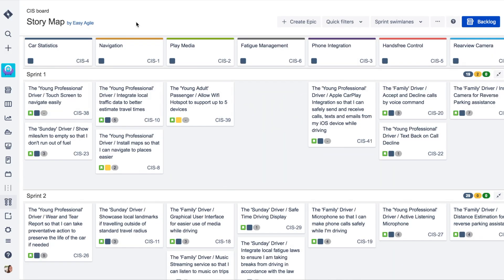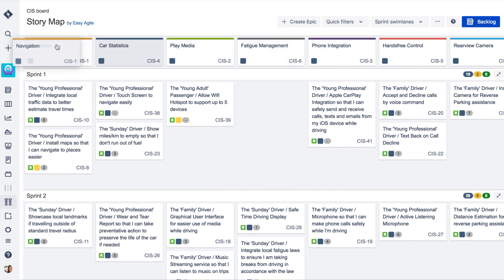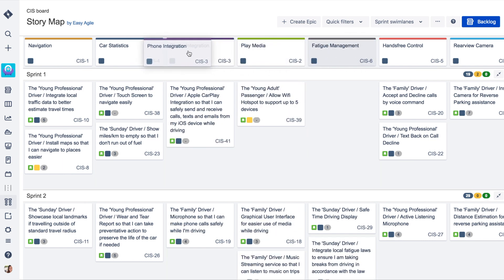In this example, we're looking at a user story map for a car infotainment system. Epics represent the high-level activities a user will accomplish while using a product. These activities are ordered chronologically and represent the customer journey through a product.